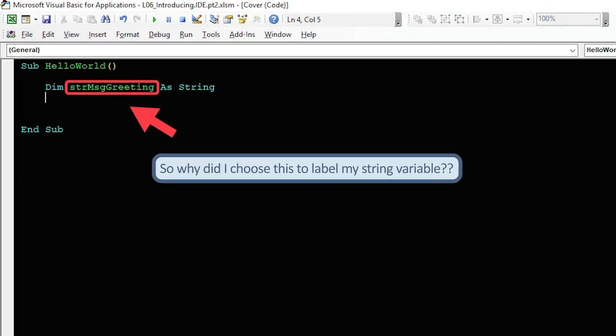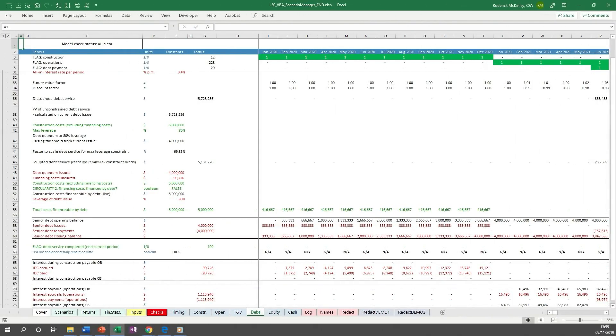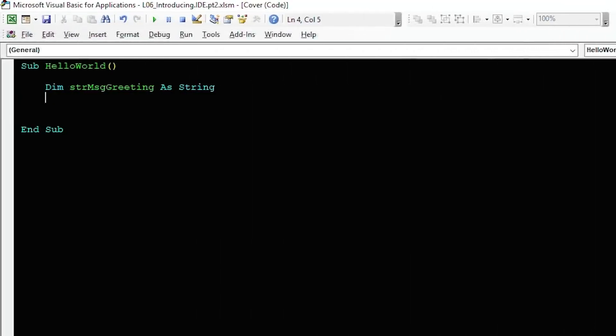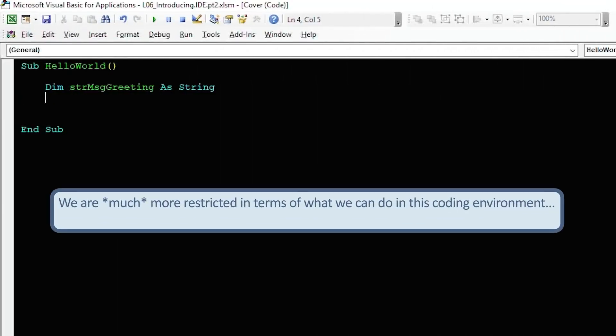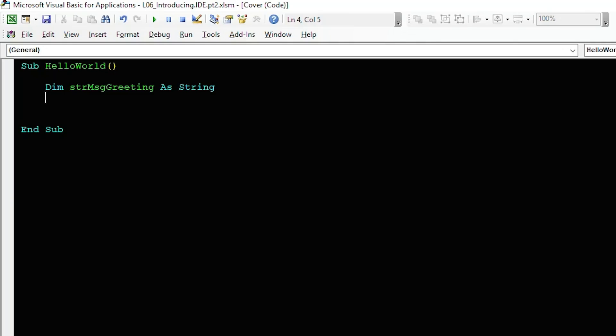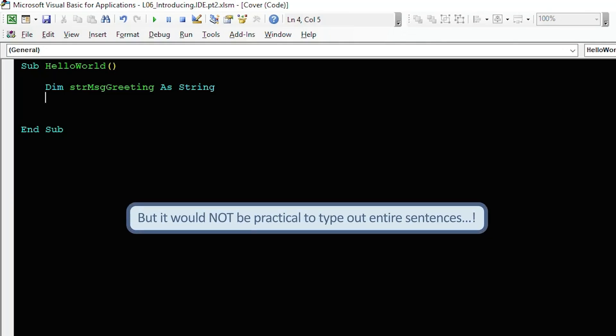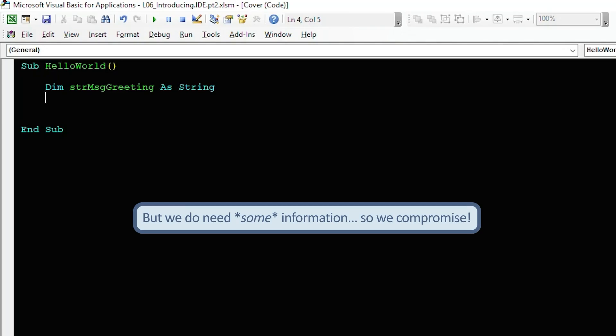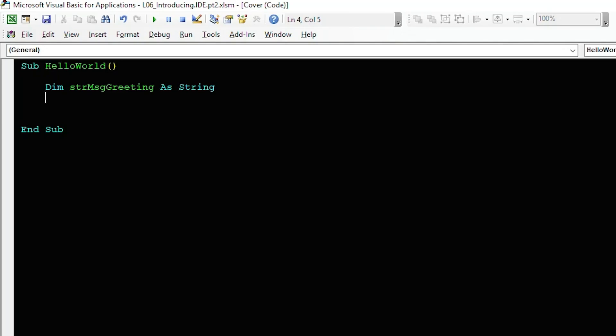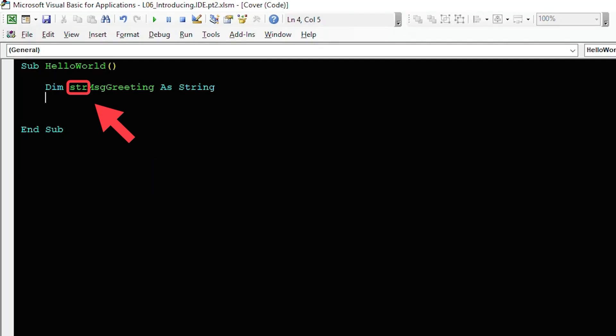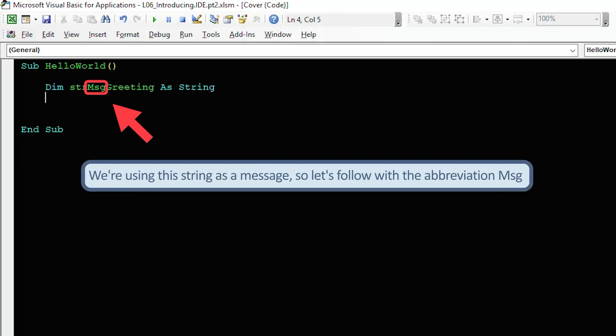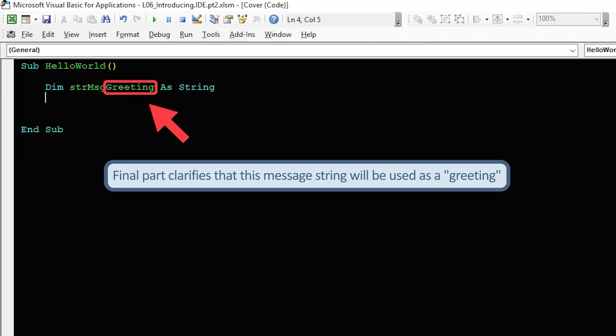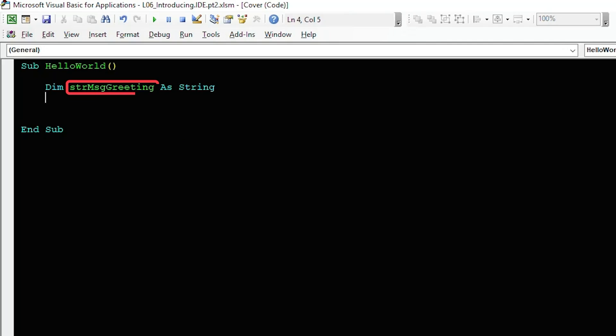Let's take a moment to explain how I named my string variable. We all know the importance of good labeling from our experience in financial modeling. We use an entire column just for the purpose of labeling our data and making sure we and our users know what it is and what it does. In our coding environment we are much more restricted. The majority of the time we only have the name of the variable itself to help to explain what it does. It would be impractical to type up entire sentences, but we do benefit from providing some information so we compromise. We start by entering three letters which abbreviate the data type of our variable. It's going to be a string so str it is. Following that we're going to make clear this string is going to be used as a message so let's follow with msg. Finally this message is going to be a greeting so let's add greeting to the end and there we have it.